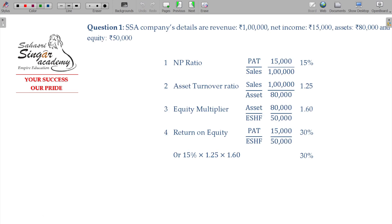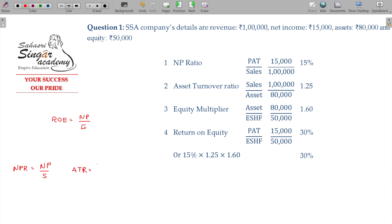Let me explain the illustration. Return on equity — what is the formula? Net profit by equity. This equals: net profit by sales, multiplied by the asset turnover ratio which is sales by assets, multiplied by the equity multiplier.